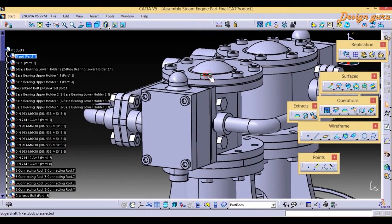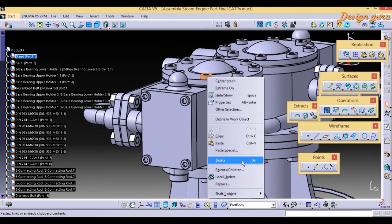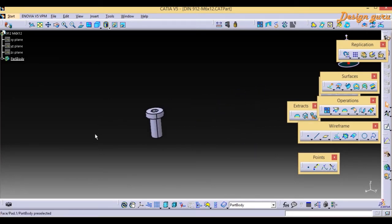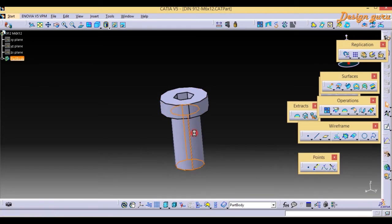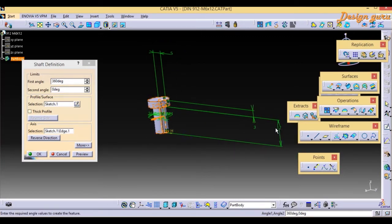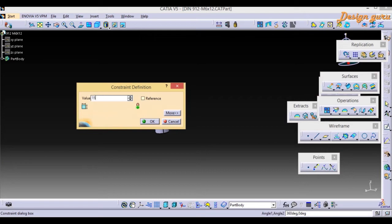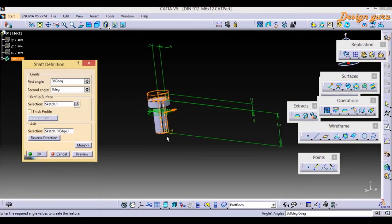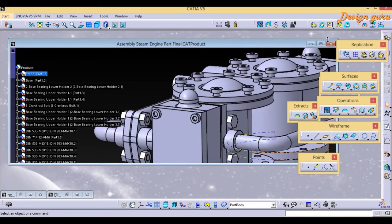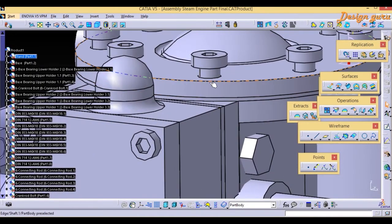I'll select this part, right-click, and open it in a new window to make changes. I'll zoom in and double-click to edit. The current size is 12mm; I want to change it to 15mm. I enter 15 and press Enter. The length of the screw or fastener is increased by 3mm. I'll select OK and minimize this.